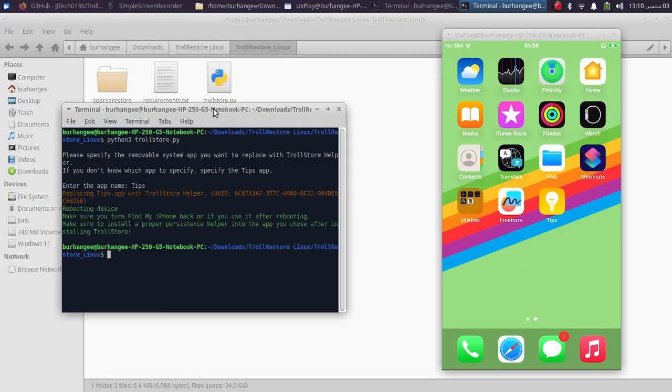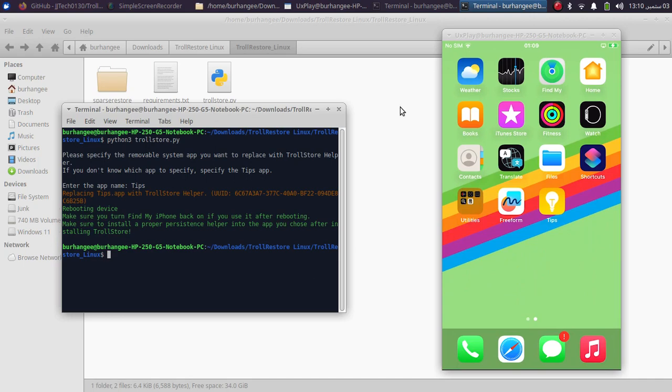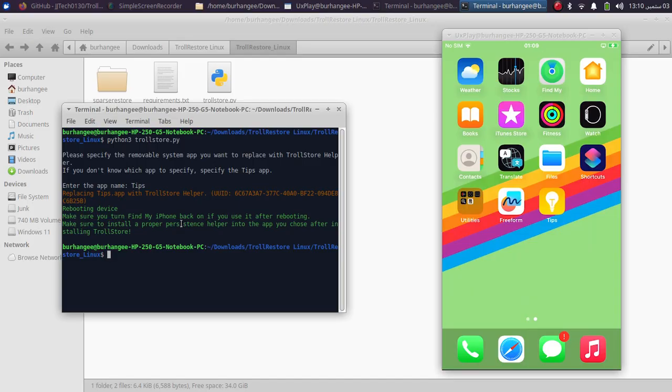My device will now restart. One thing I forgot to mention is before you do this, please turn off Find My iPhone if you use it, and please turn it back on after the process is complete.